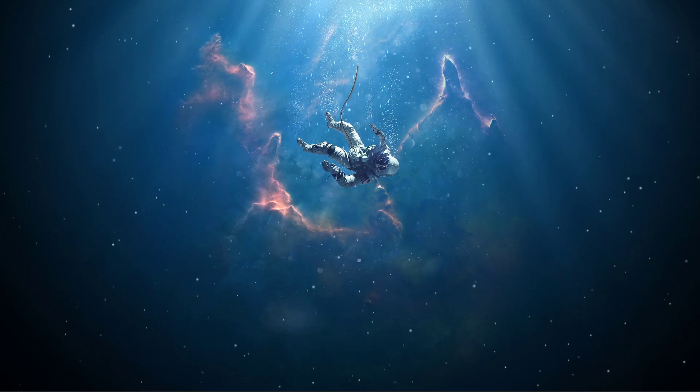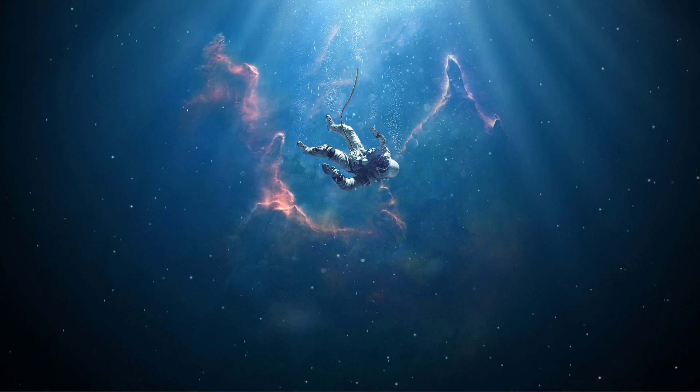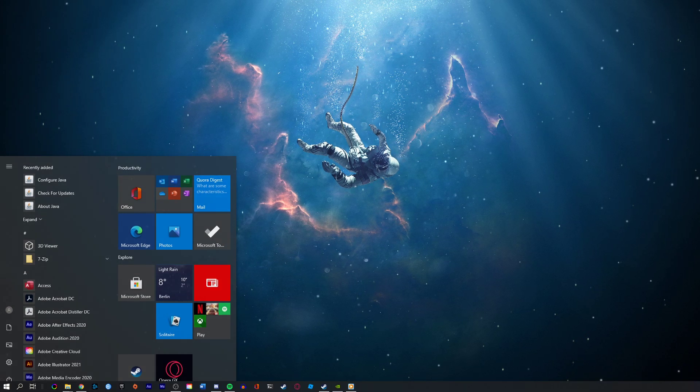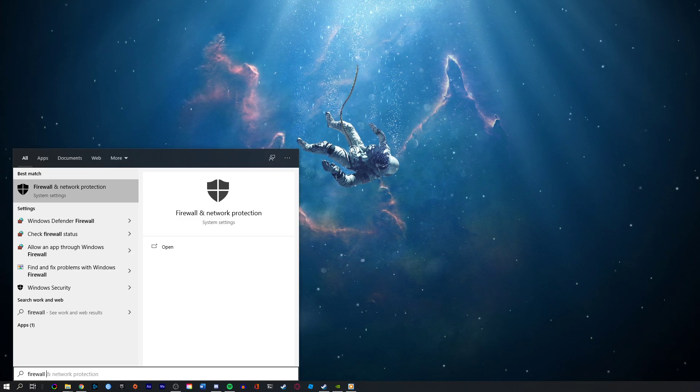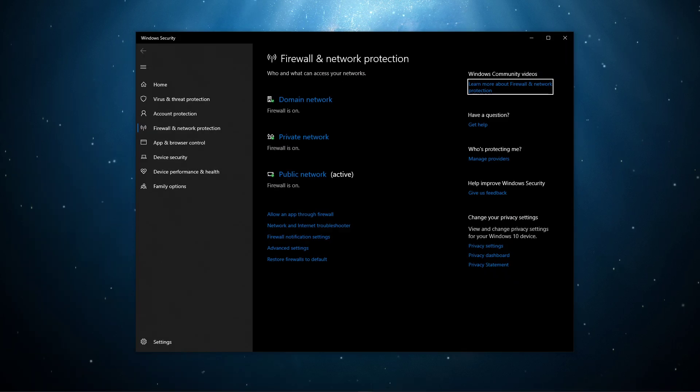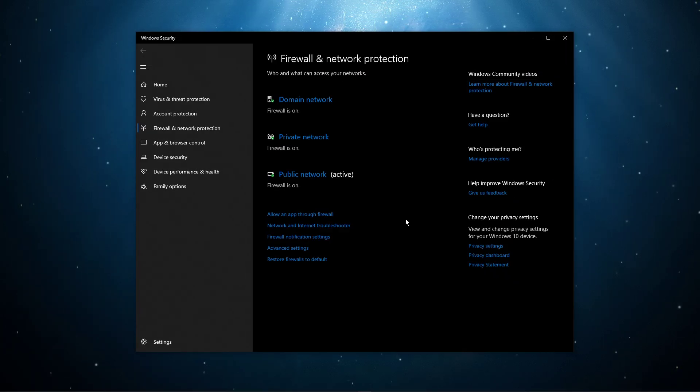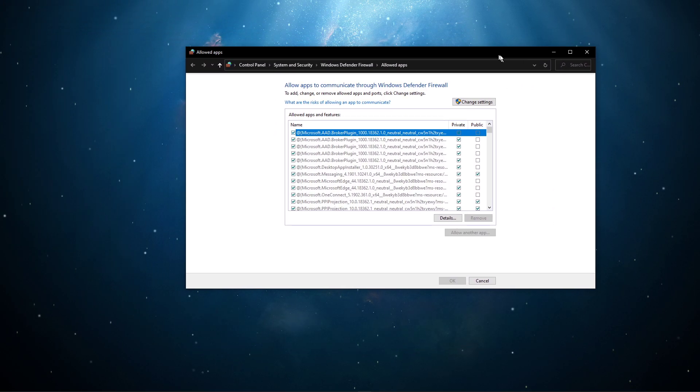In case nothing helped you out, then you should make sure that your Firewall is not blocking parts of the software. Search for Firewall in your taskbar search to open up your Firewall and Network Protection system settings window. On this window, select to allow an app through Firewall.